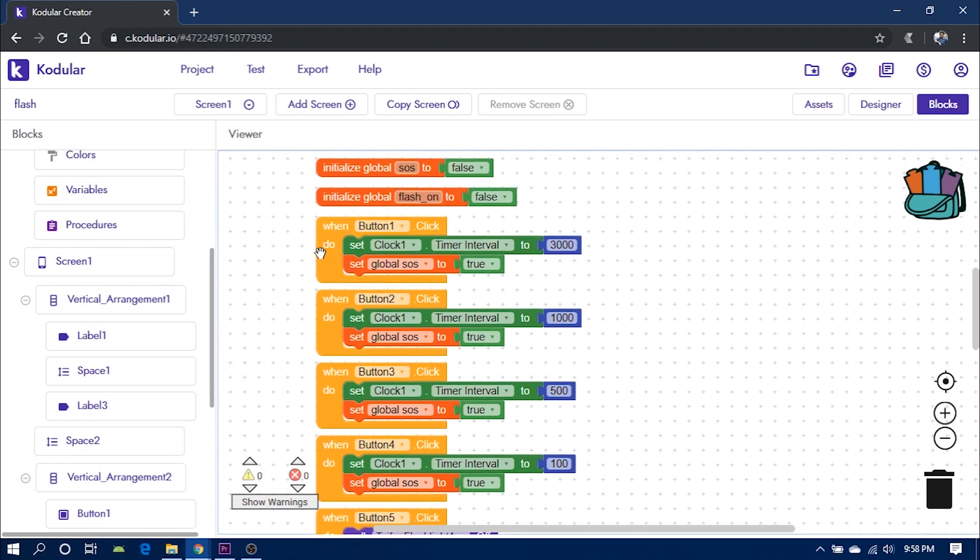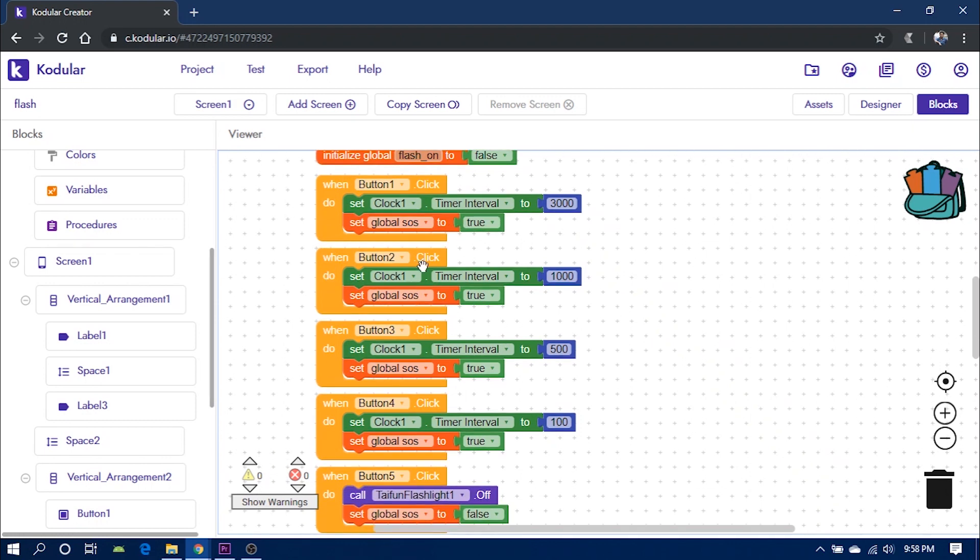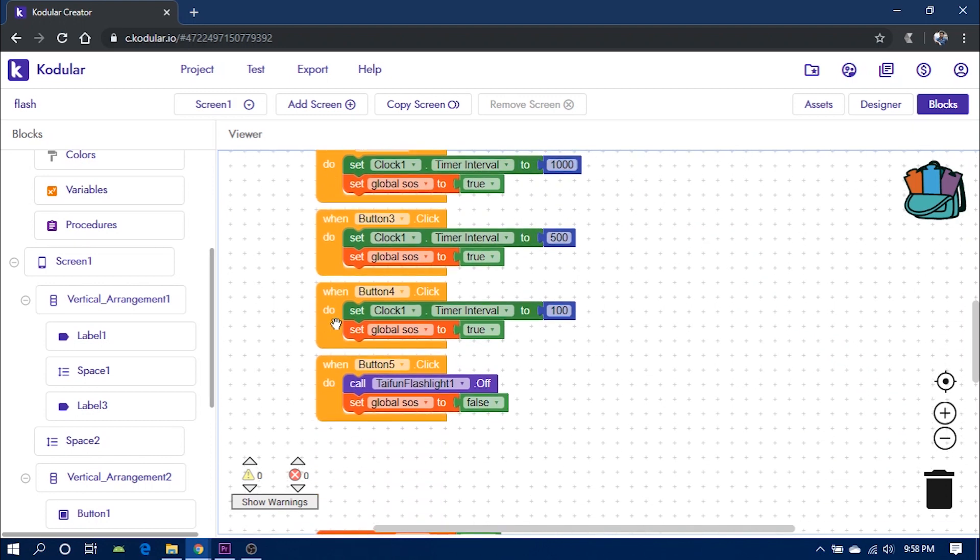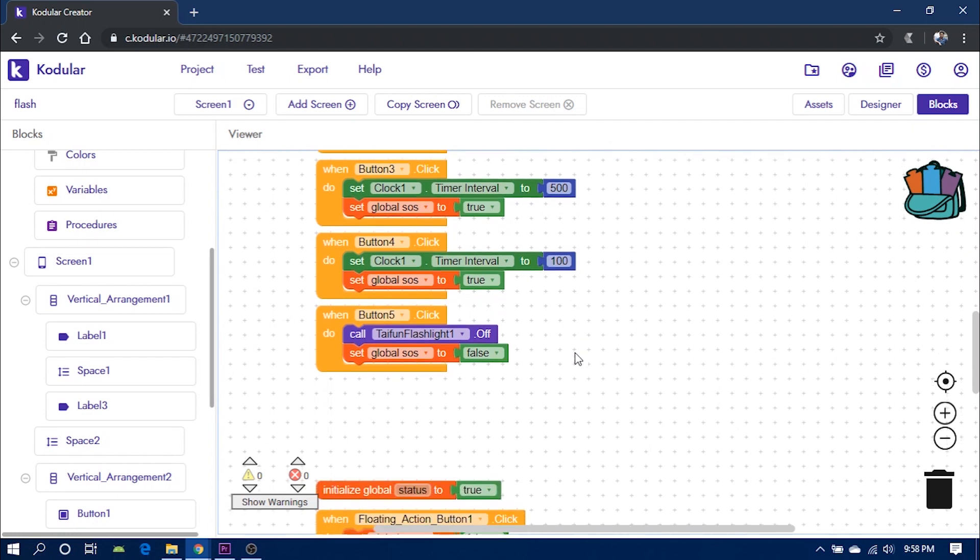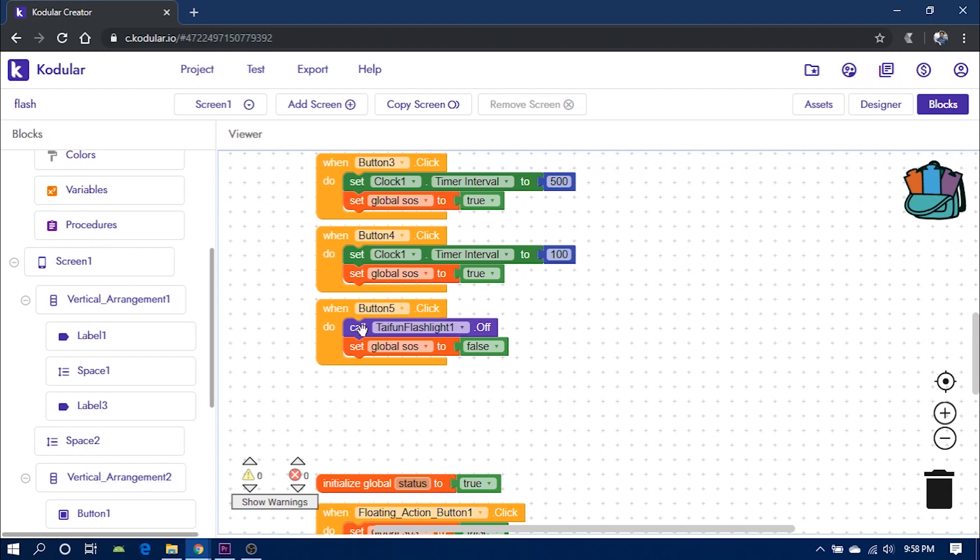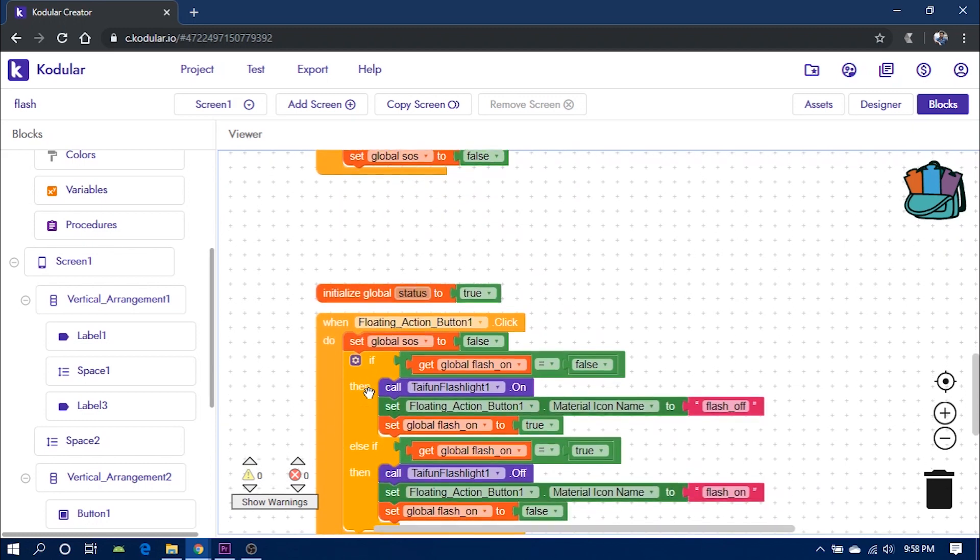Then we have when button one click event, inside which I have set the time interval to 3000 milliseconds and set global SOS to true. This means that when I click on button one, it will start the SOS with the time set to 3000 milliseconds or 3 seconds. The same way it has been done for other buttons. Note that when I click on button five, the flashlight is turned off and the value of global SOS is set to false.